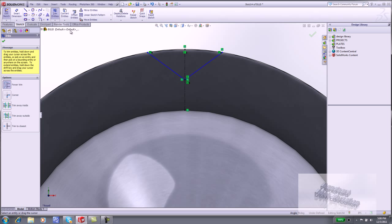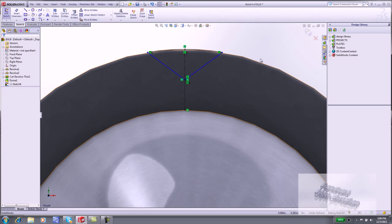Click Trim Entities. With the Power Trim tool selected, click and drag to remove the Convert Entities outside edge. Click OK from the Trim property manager.